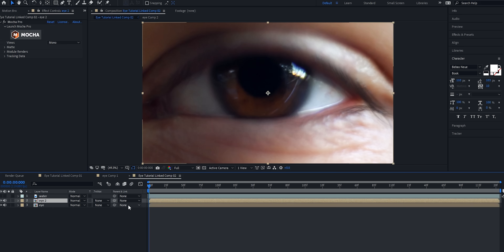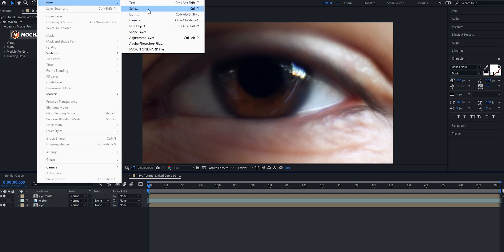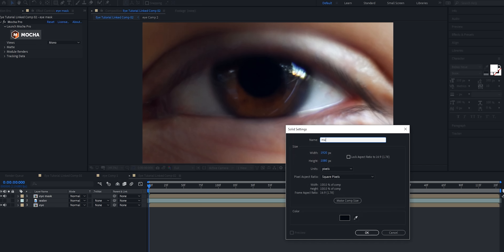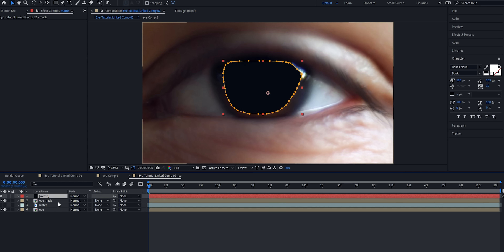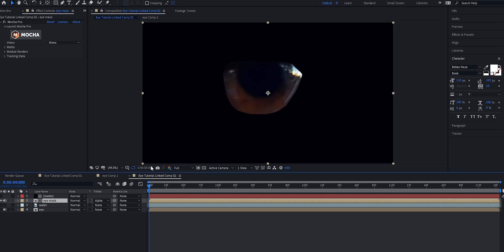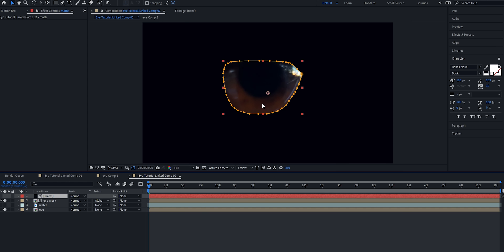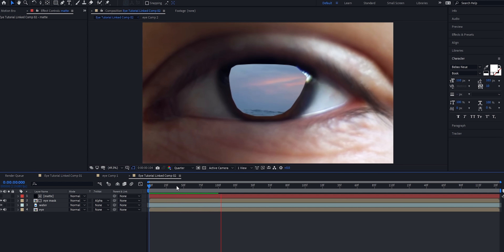Now I'm going to duplicate this eye layer and drag it to the top, naming it 'eye mask.' Then I'll create a new solid layer by going to Layer > New > Solid, and name it 'matte.' I'll paste the Mocha mask onto that layer. Then I'll take the eye mask layer, go to the track matte, and set it to alpha matte. If we turn everything off, you can see it's just the eye — but we want to invert it. So I'll go to the matte layer and check the box for invert. Now we've got a nice tracked mask to the eye.